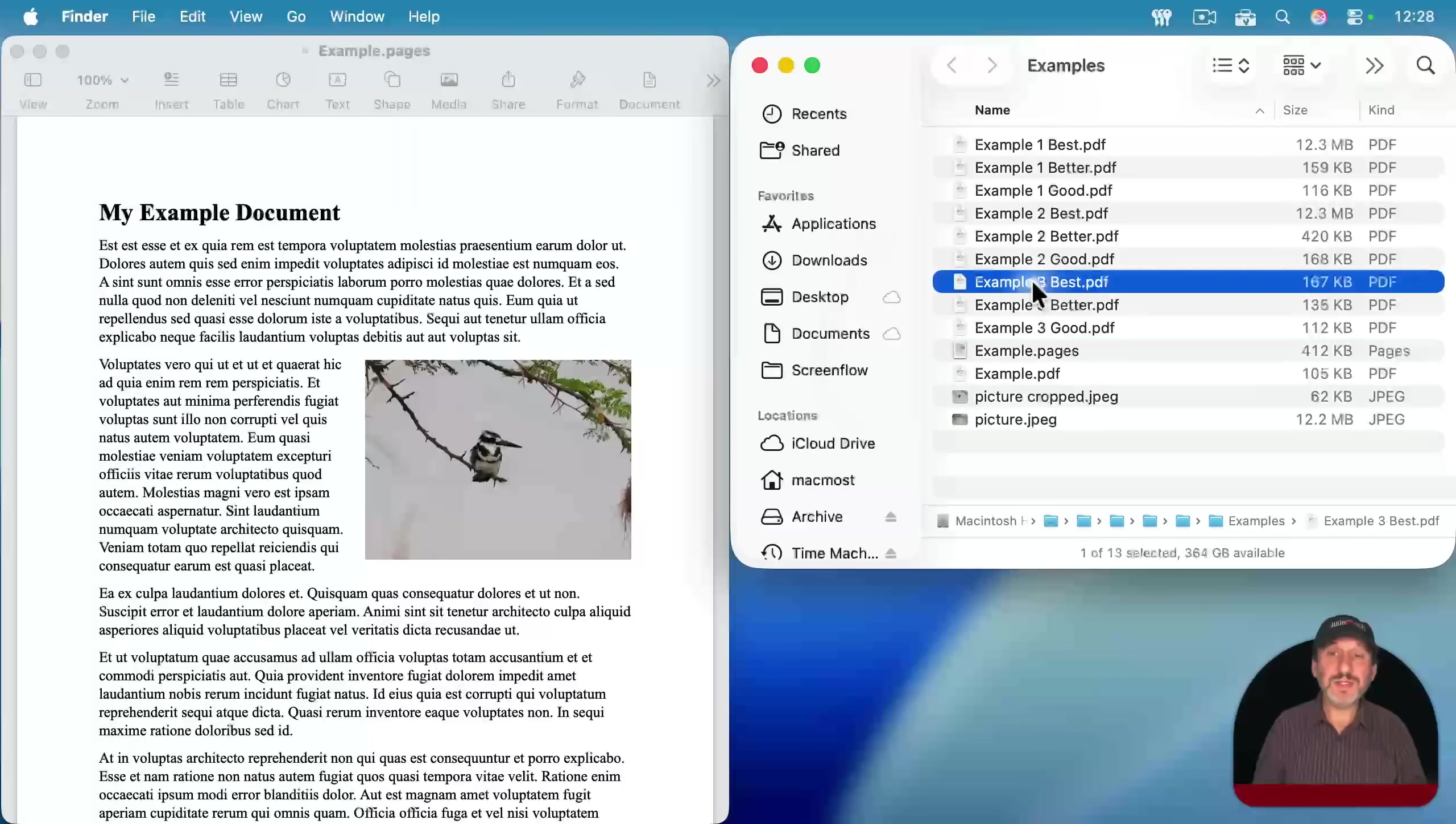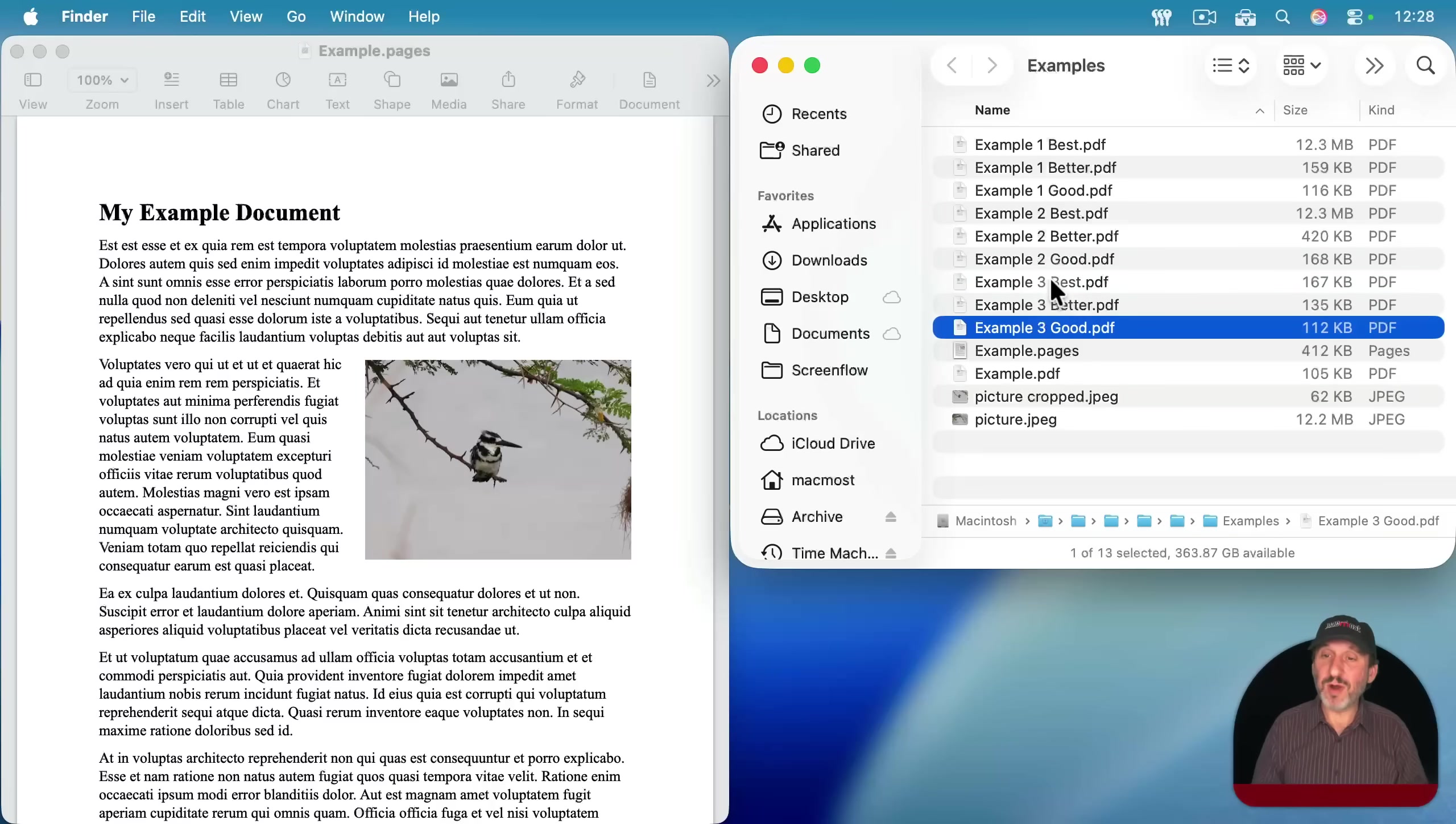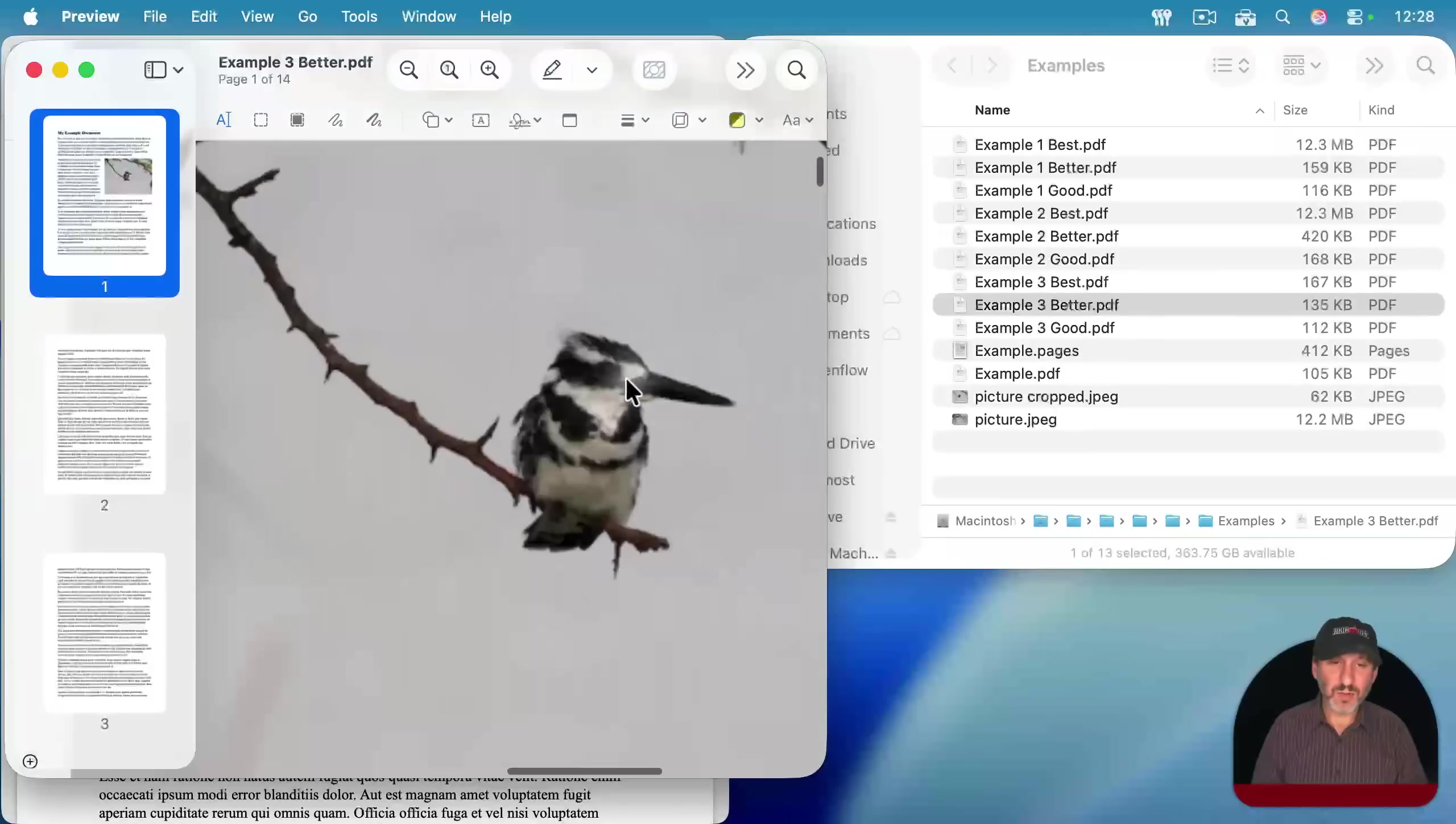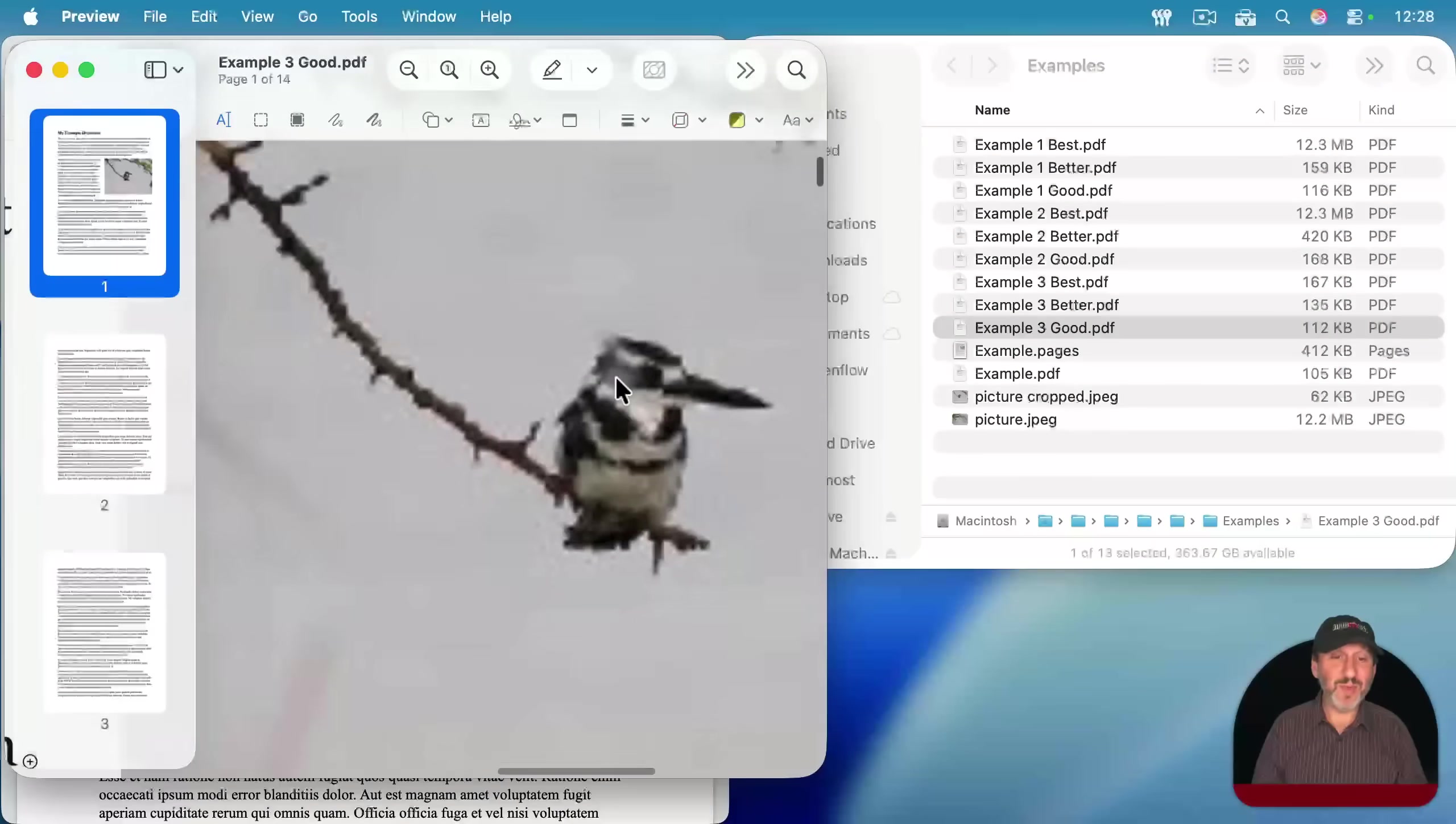Great, so now you can see Best is 167K, Better 135, and Good 112. It looks like Best is using the original size of the file, whereas Better is compressing it a bit, and Good even more. Let's take a look at the quality here, and we can see the quality here of Best. Next, we can see it's going to be a little less quality here in Better, but it still looks pretty good, and then Good is going to drop that quality level down quite a bit there.